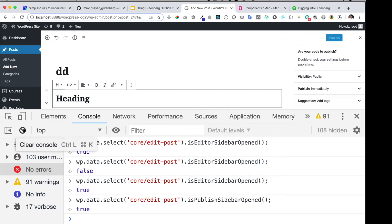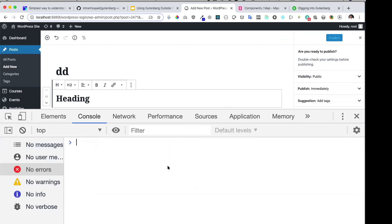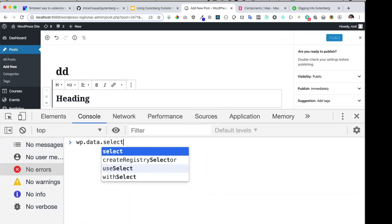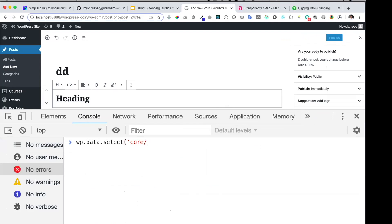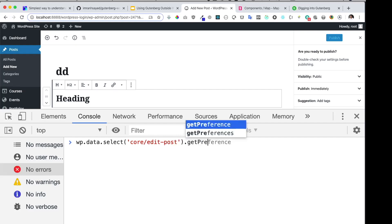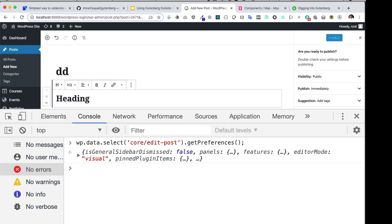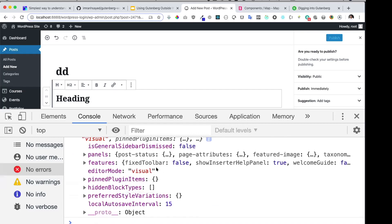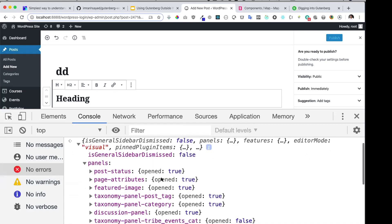You can also get some of the editor preferences. Using `wp.data.select('core/edit-post')` and calling `getPreferences`, you can get all of the preference information available.